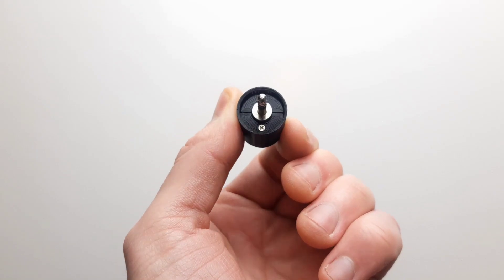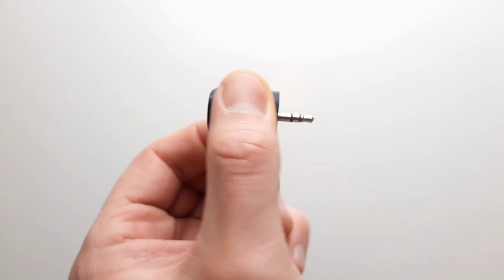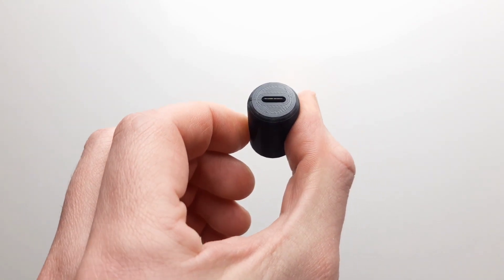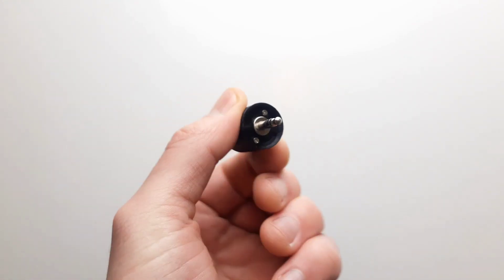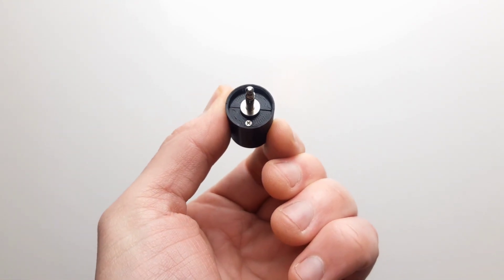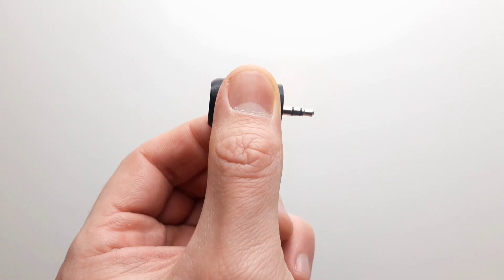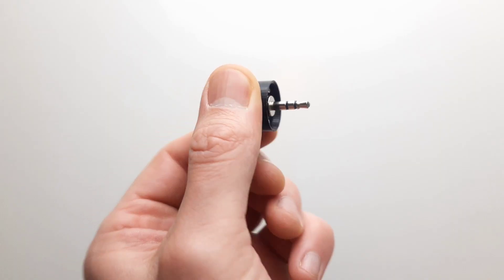This little thing has its own 3.5mm jack and simply plugs into the back of the iron, routing the 5V and ground through the USB-C socket.